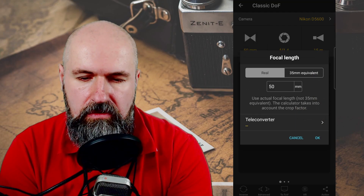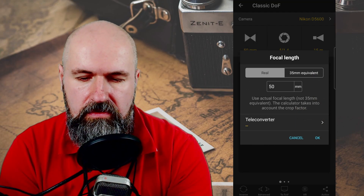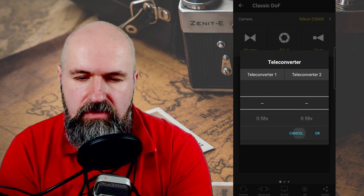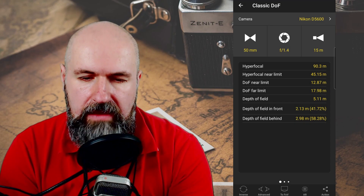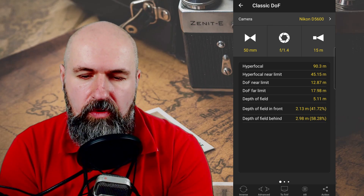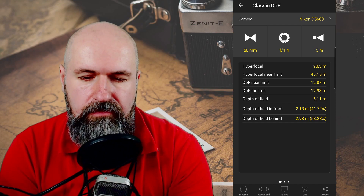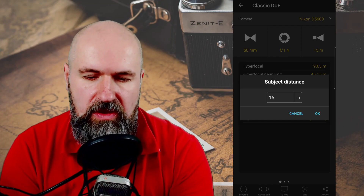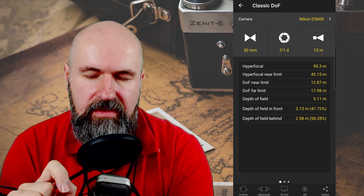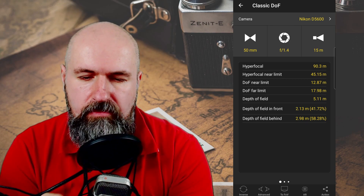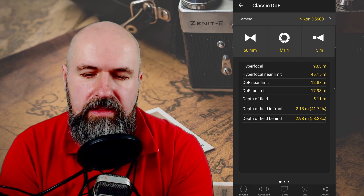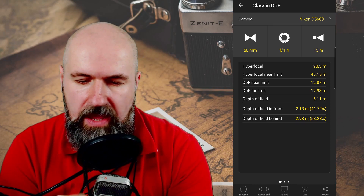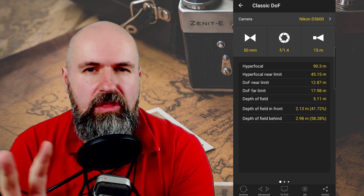You can also set up your lens that you're using or an equivalent, and it calculates that for you as well. You can also add a teleconverter if you use one. Then you enter the settings — so 50mm, f/1.4, and then 15 meters distance of the subject. For example, you have a statue 15 meters away using that kind of lens with that kind of f-stop. Then you have your hyperfocal length, the hyperfocal near limit, depth of field near limit, depth of field far limit, the total depth of field, and other information that helps you make the right settings.